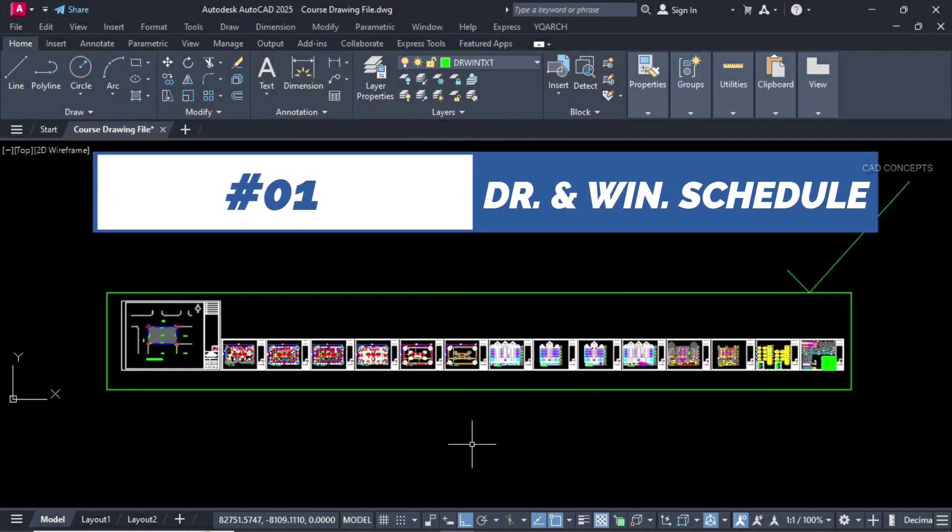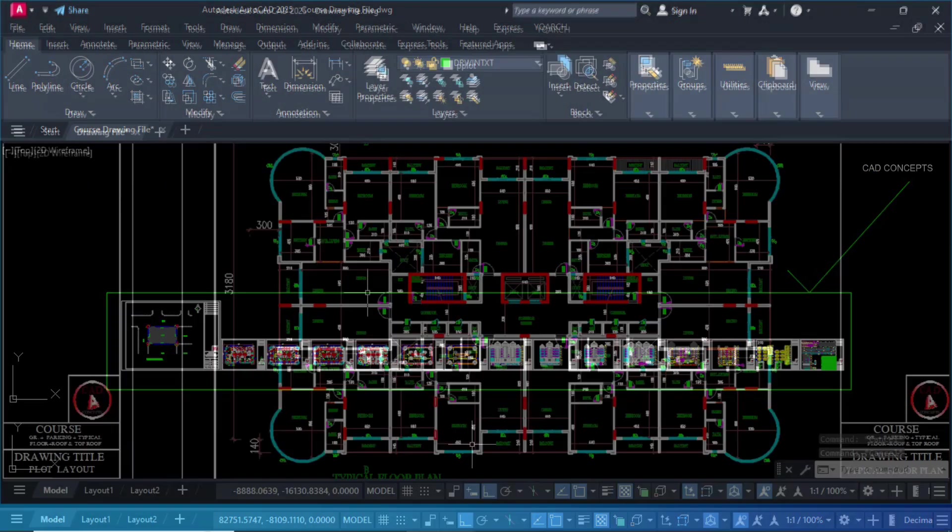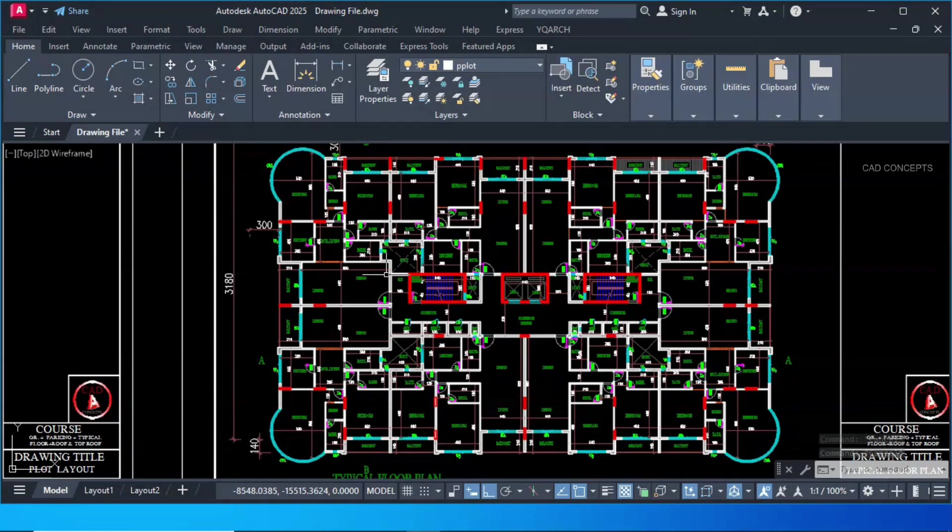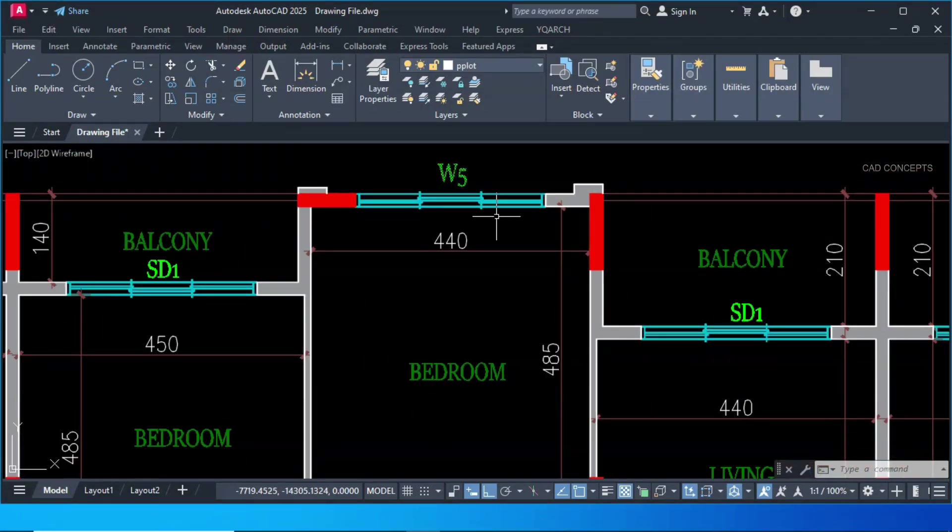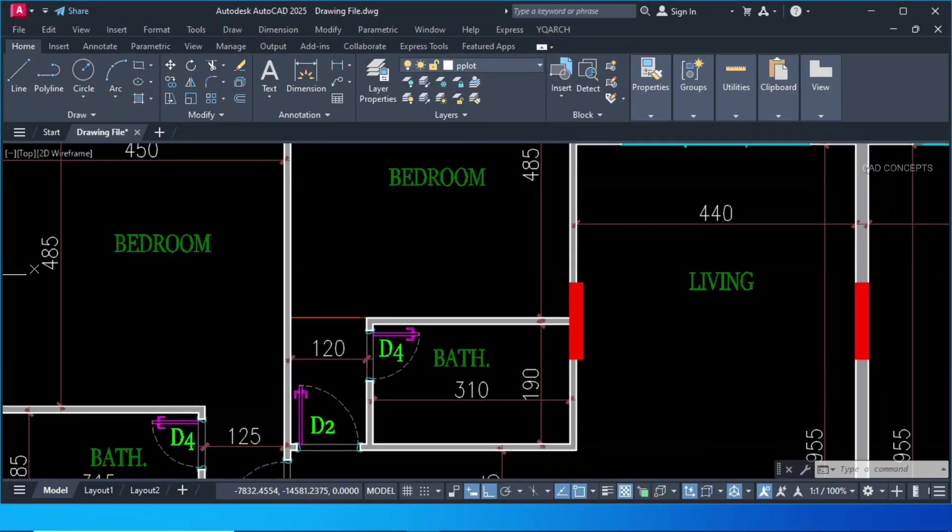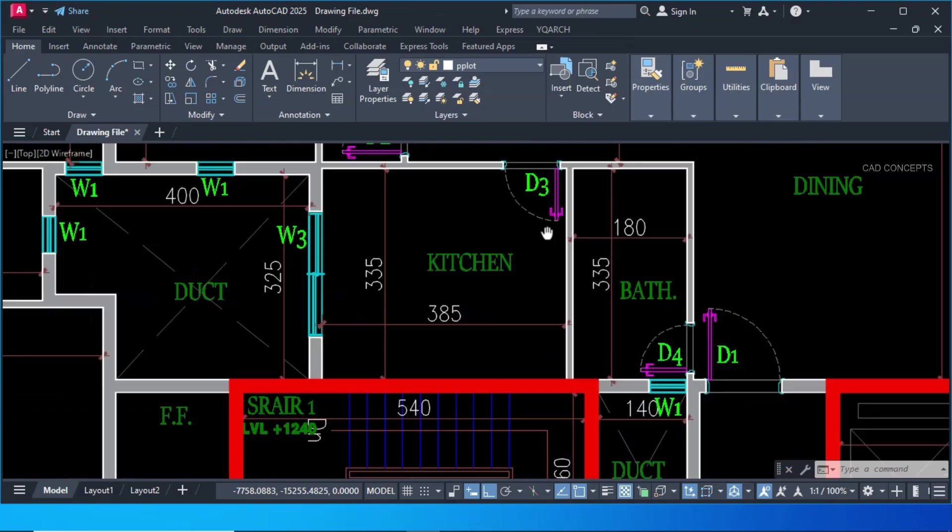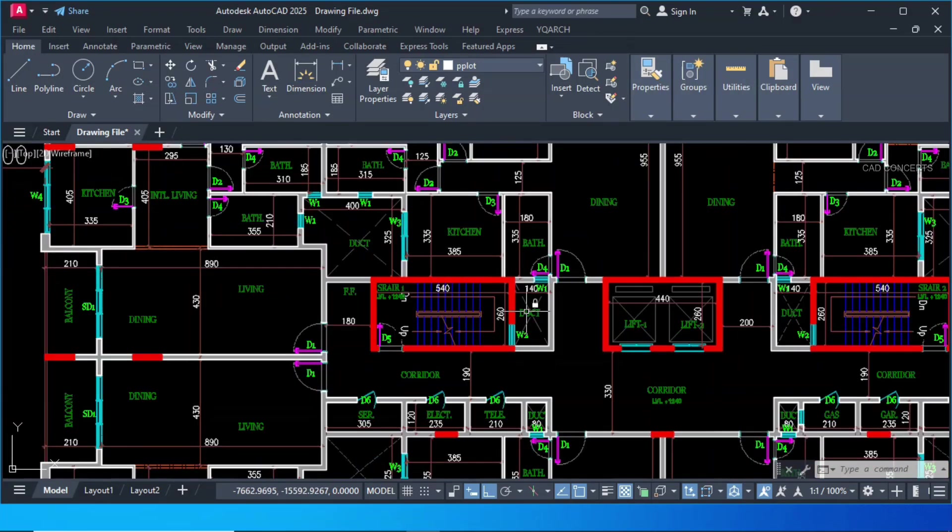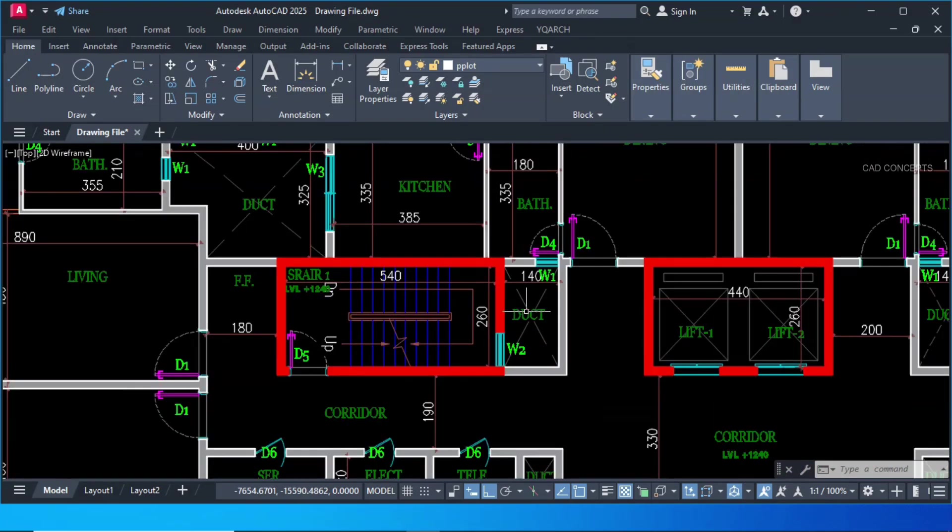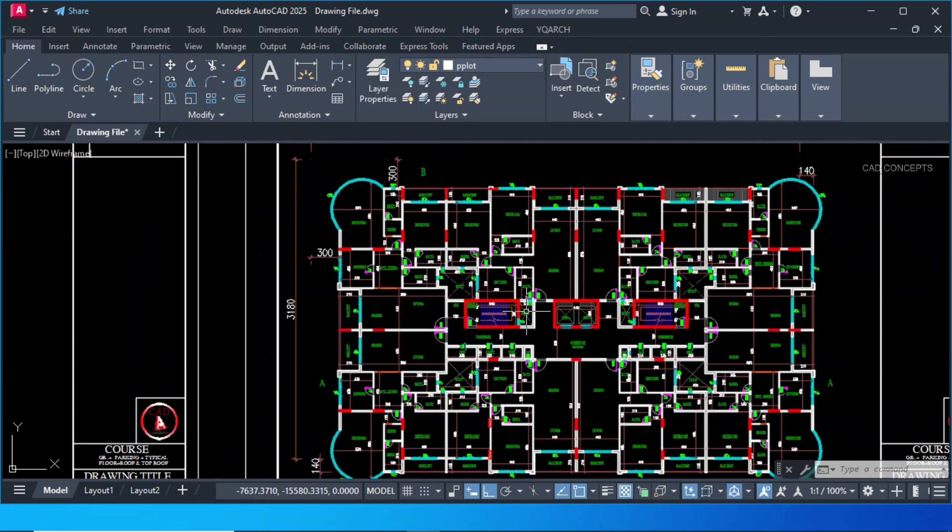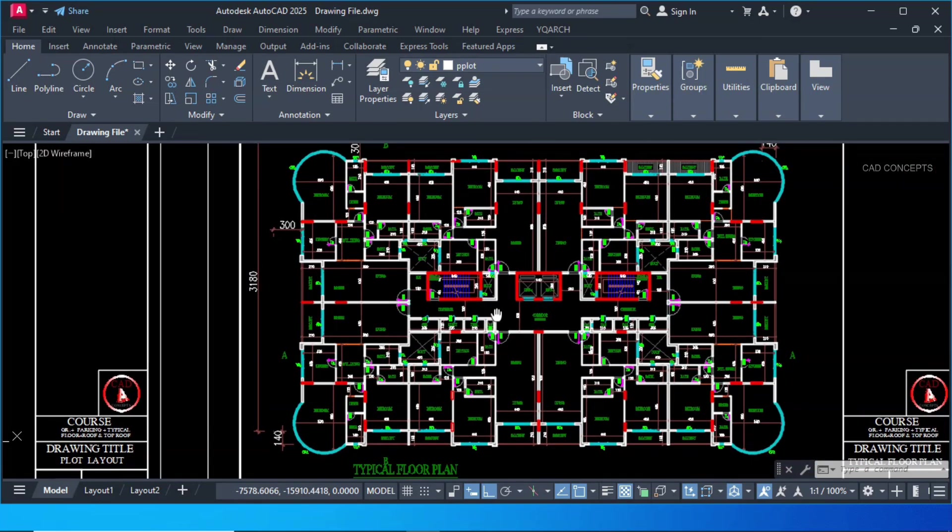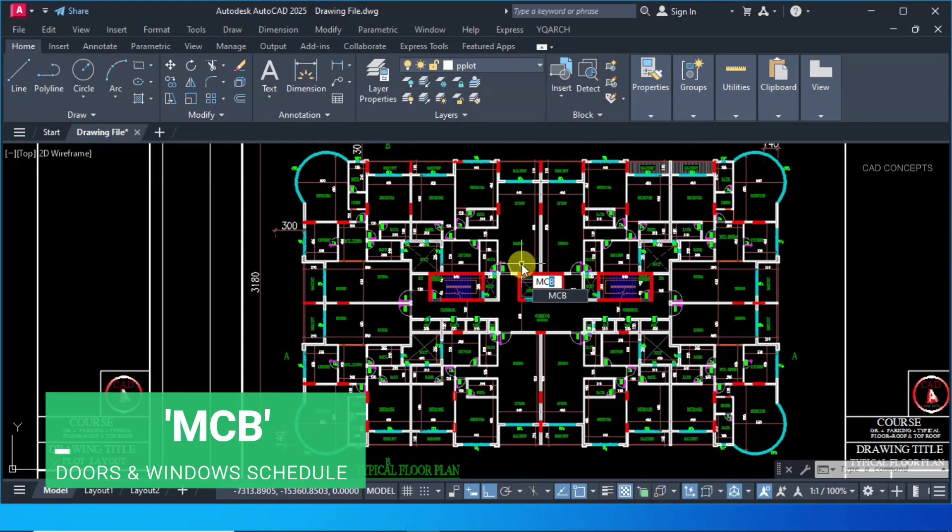Number 1. Doors and windows schedule. This typical plan we have, number of doors and windows we have, with proper name. If you see here, D1234, W1234, I want to collect entire schedule, complete door window schedule table in just one time. Let this MCB command.